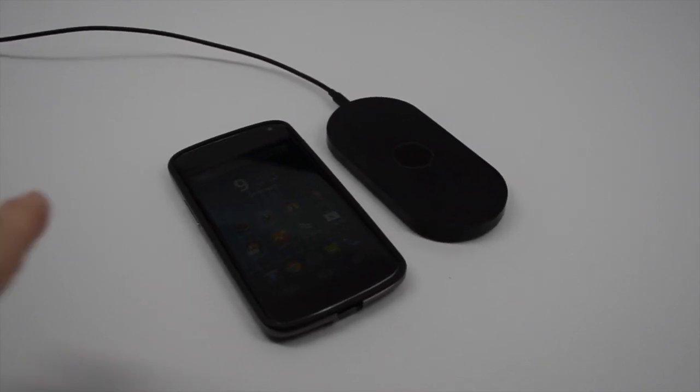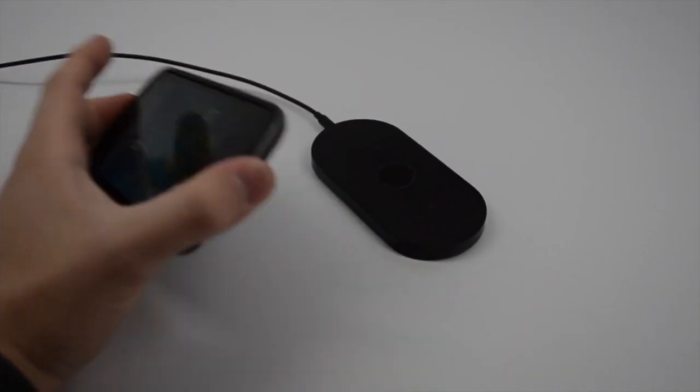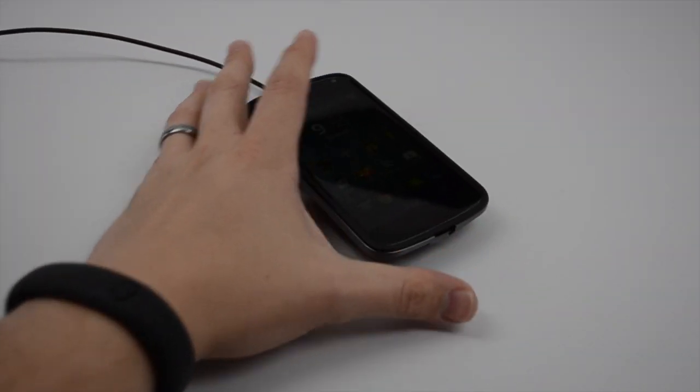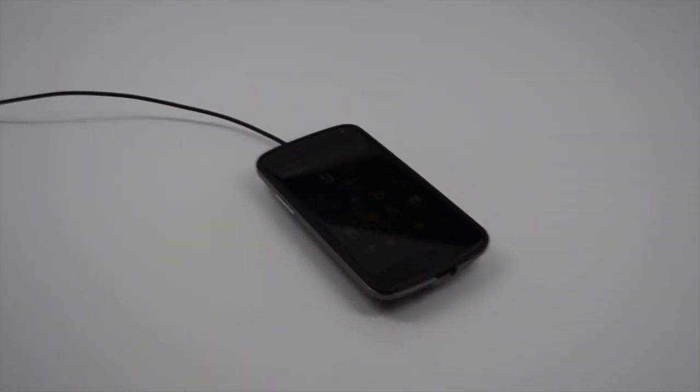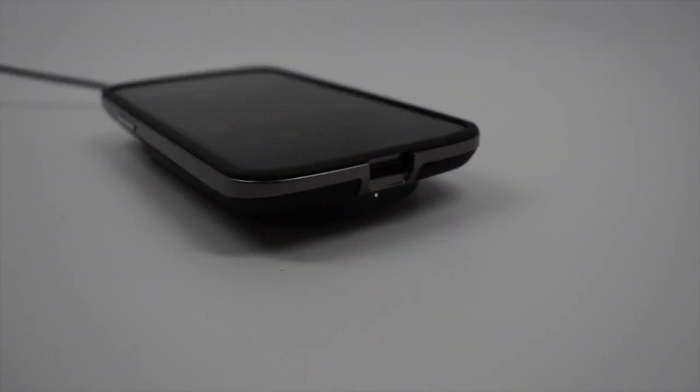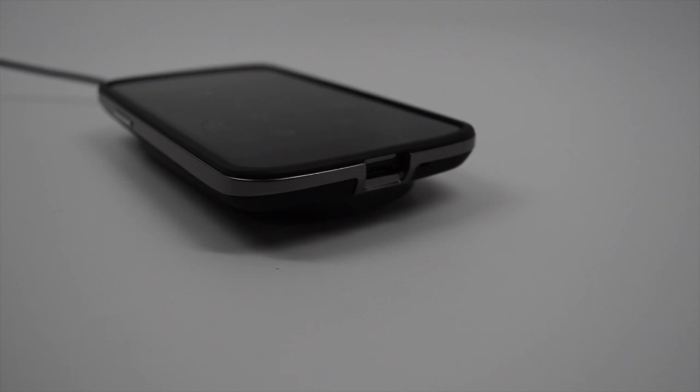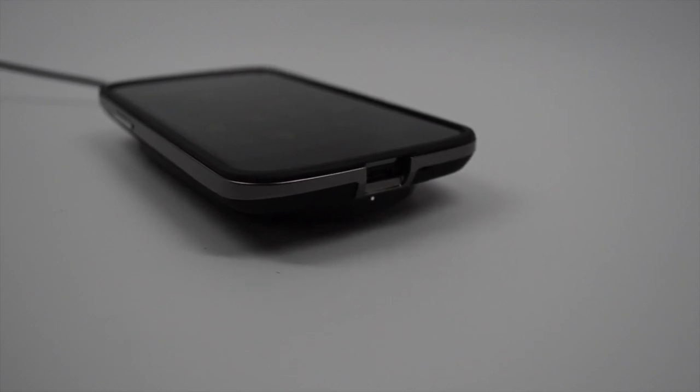Unfortunately, as we discovered today, the Nexus 4, while it will sit on it, we'll get a little light down here at the bottom indicating that a charge has started. You'll notice it keeps blinking.